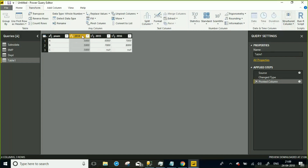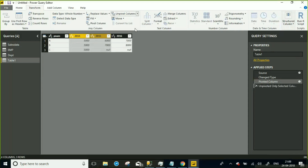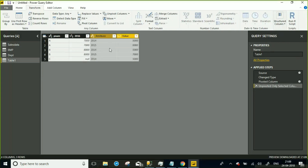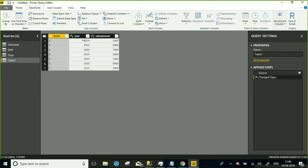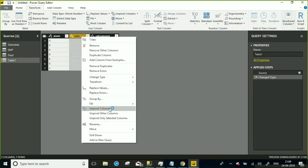You can also perform Unpivot on Only Selected Columns — only those selected columns are unpivoted and the remaining ones stay as is. These are the different options associated with pivot and unpivot: Unpivot Column, Unpivot Other Columns, and Unpivot Only Selected Columns. This is what pivot and unpivot in Power BI covers — any questions?